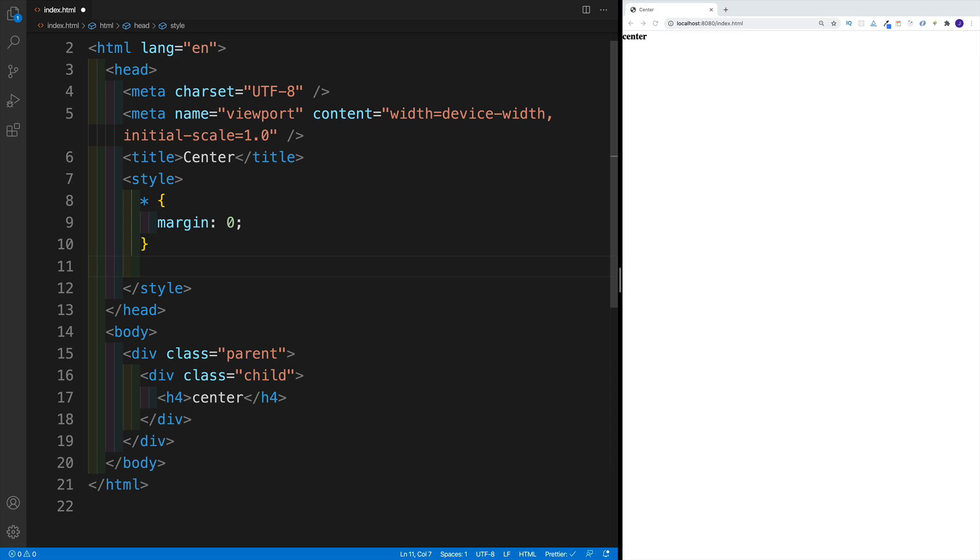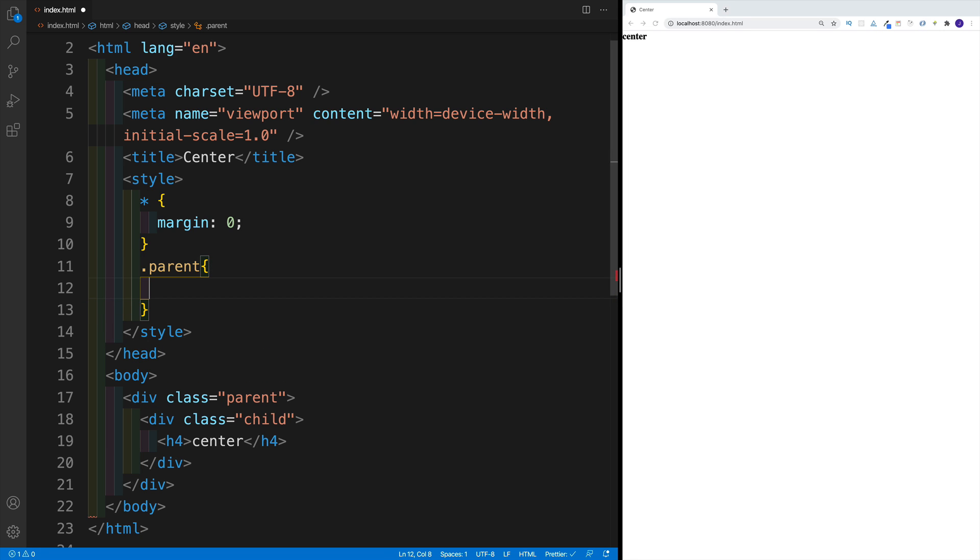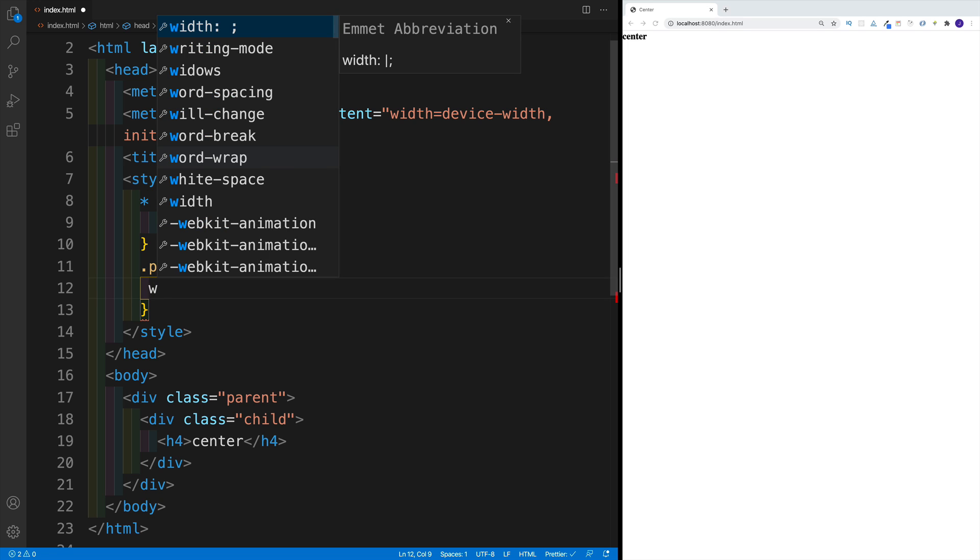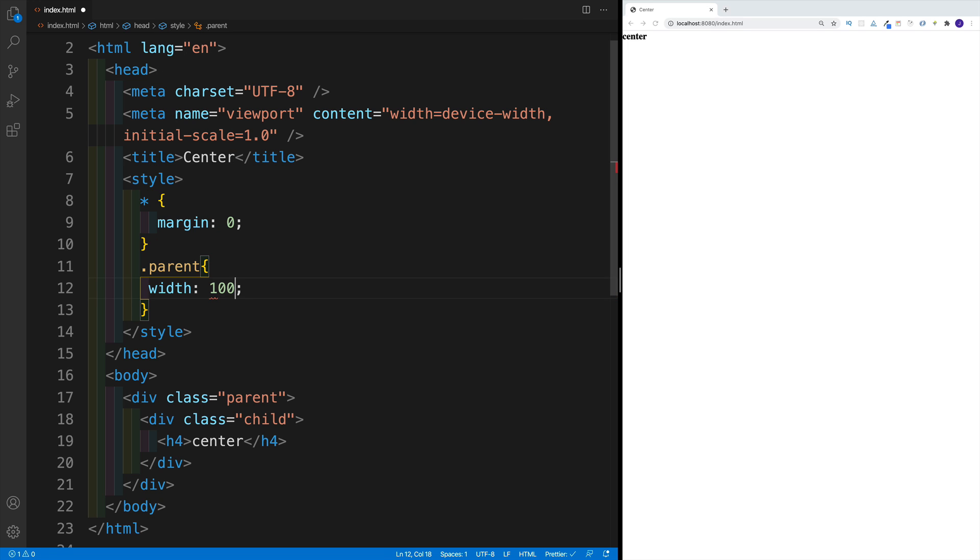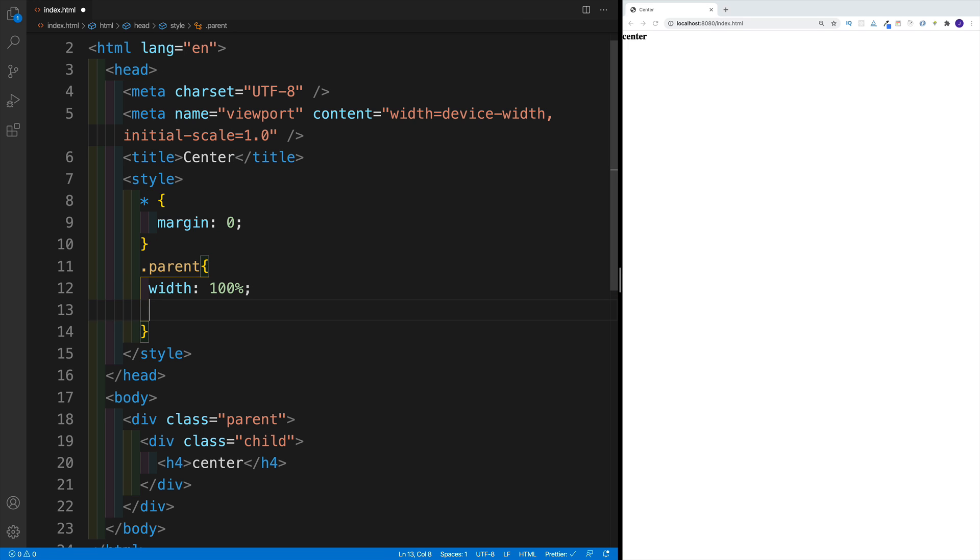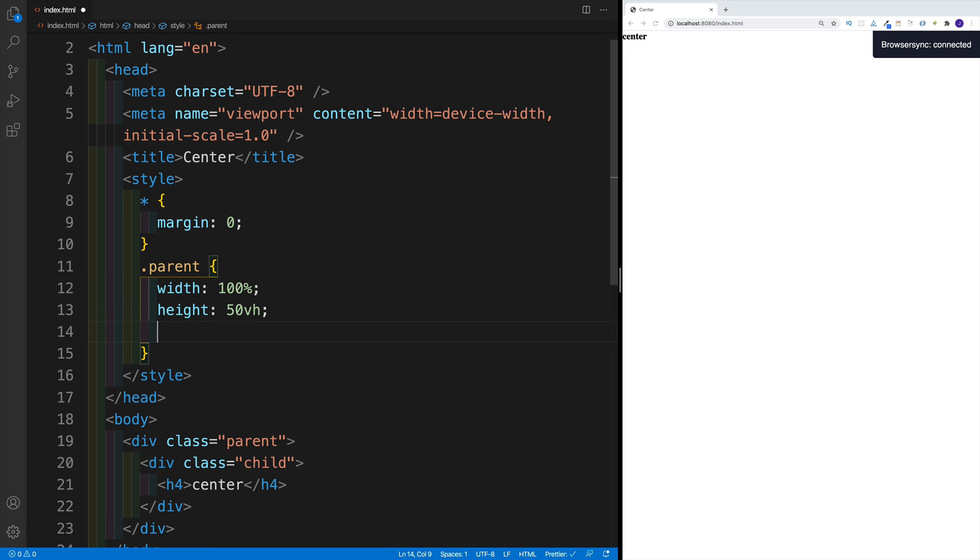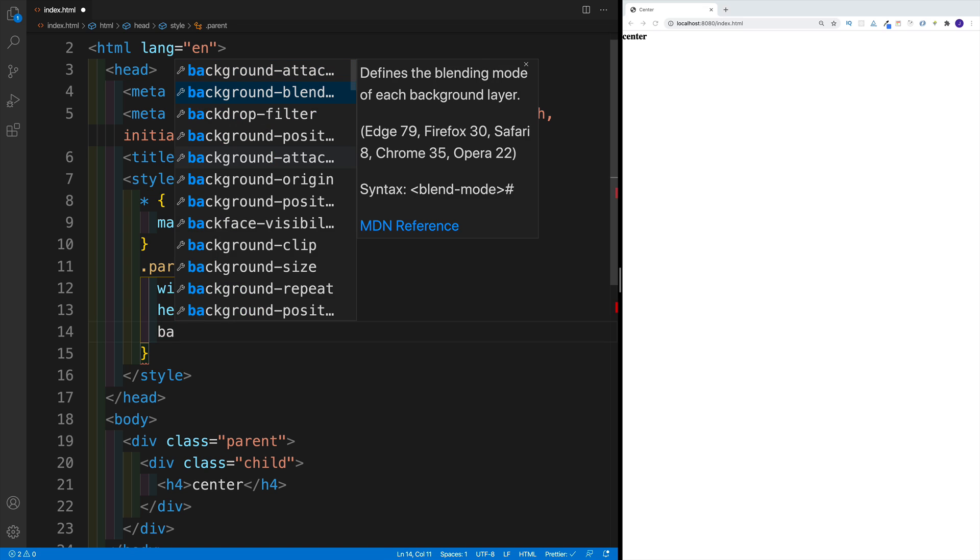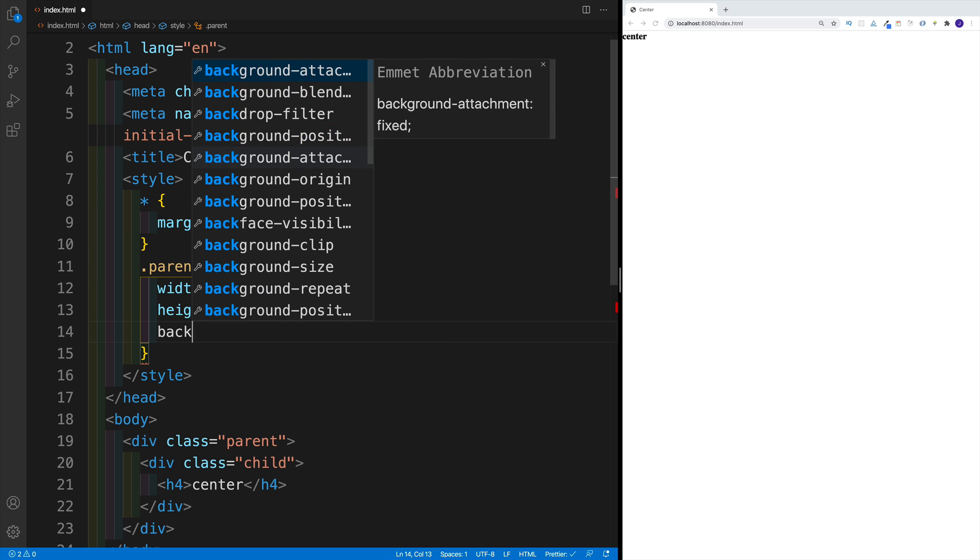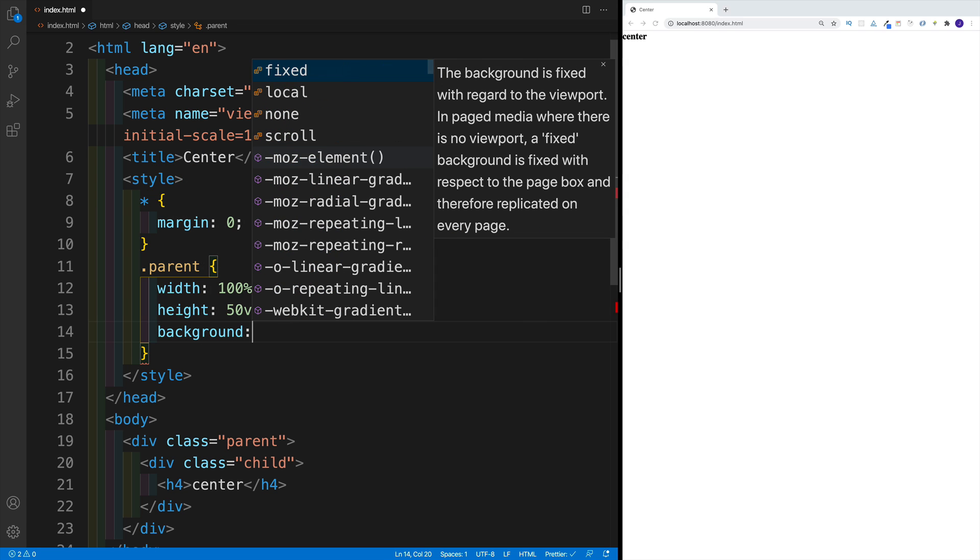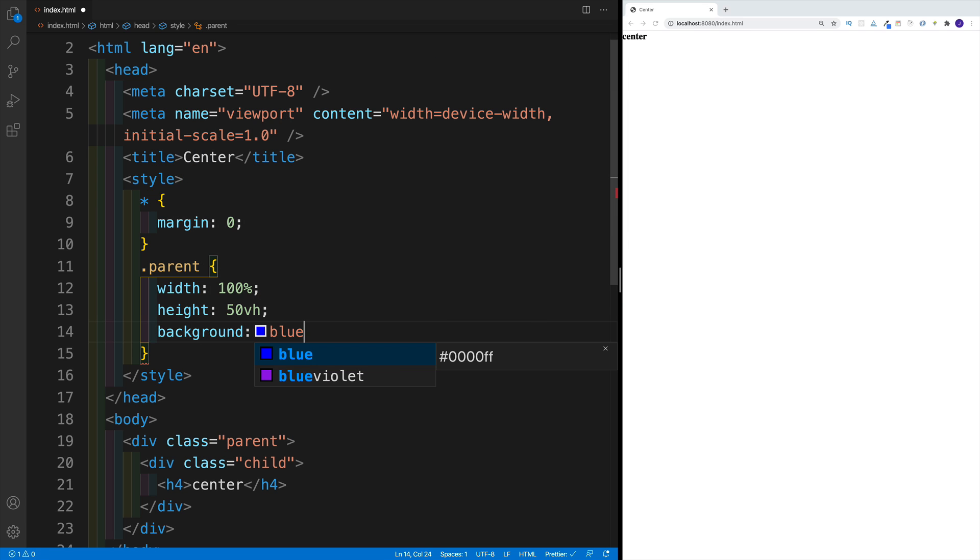And then for the parent, I'm going to add some width and height. So parent is going to have a width of 100% and then height of 50% of the screen height. So I'm going to go with VH units. And then I also want to add a background, so go with background and then blue.